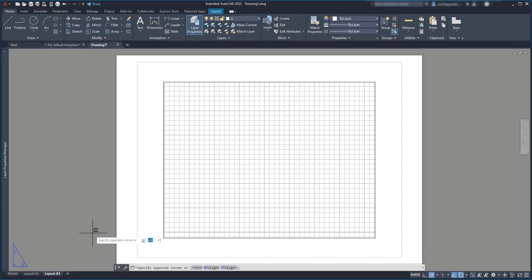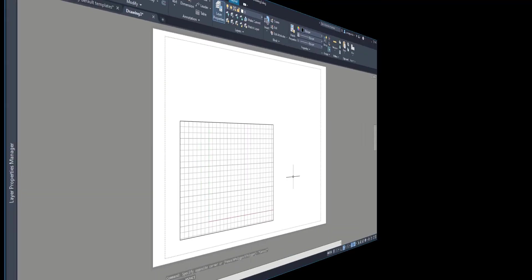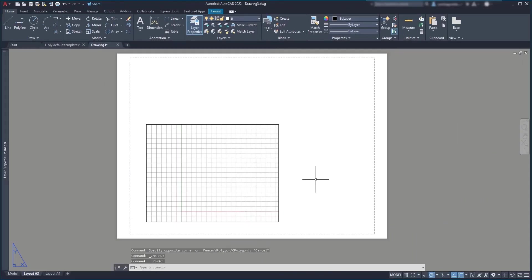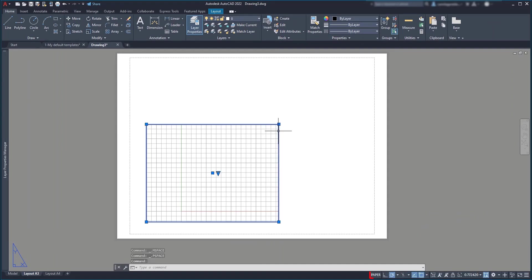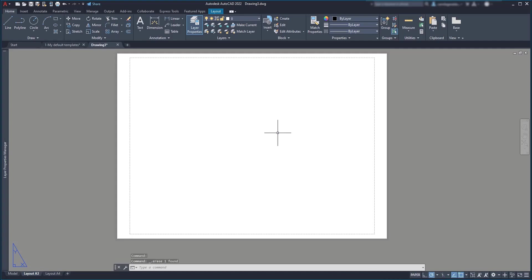Next, the viewport is not necessary yet, so we can click on it and make sure we are on the paper mode and press delete.